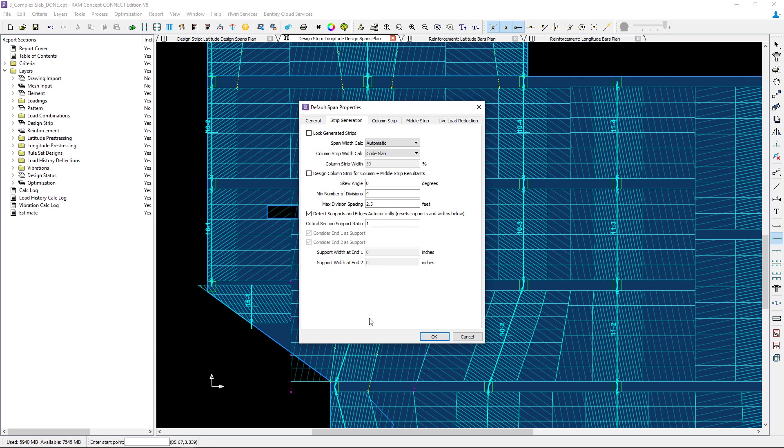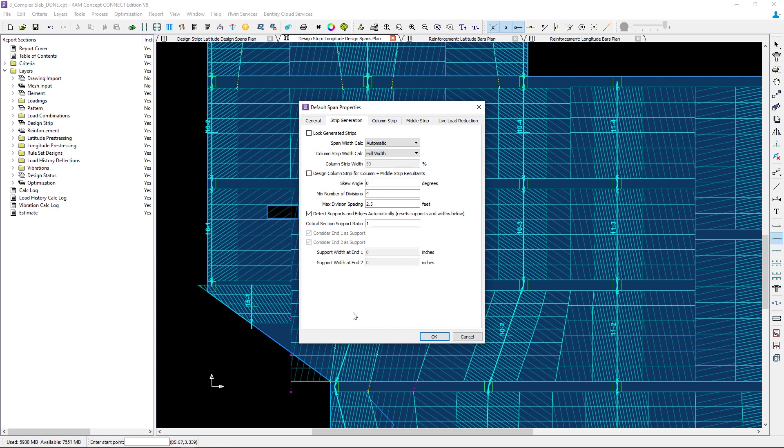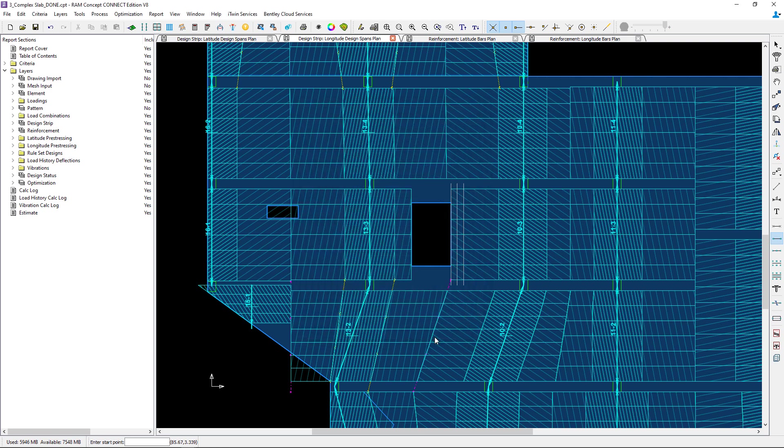The majority of the default span properties in this span are identical to the rest of my slab system. However, in this particular area I'm going to make the column strip the full width and I'm going to manually define some span boundary polylines so I'm going to change this to manual. Let's click OK and now we are ready to create our new design span.